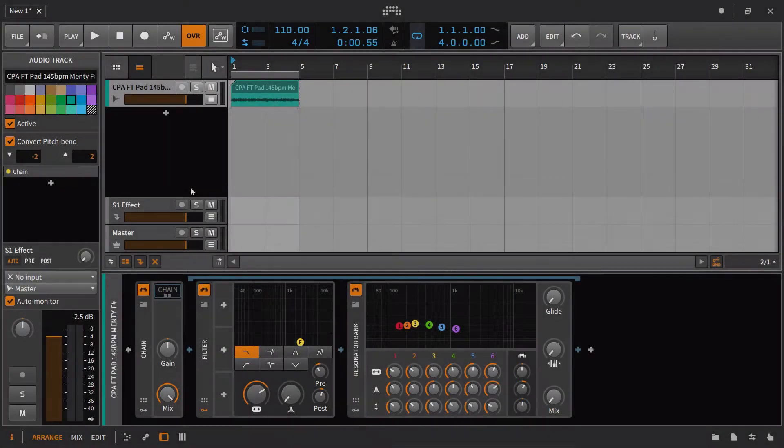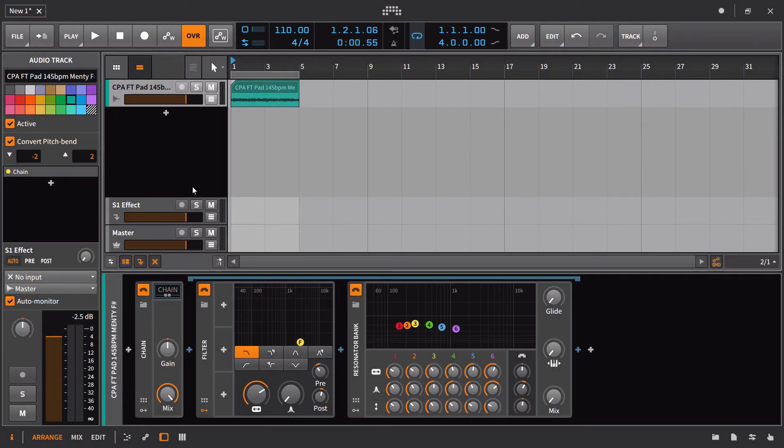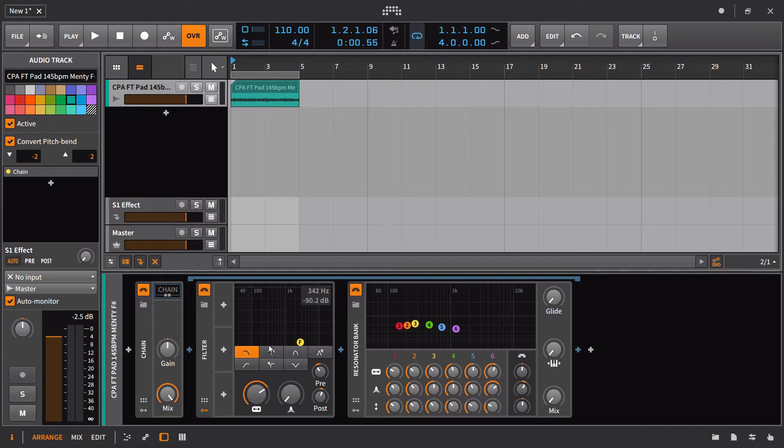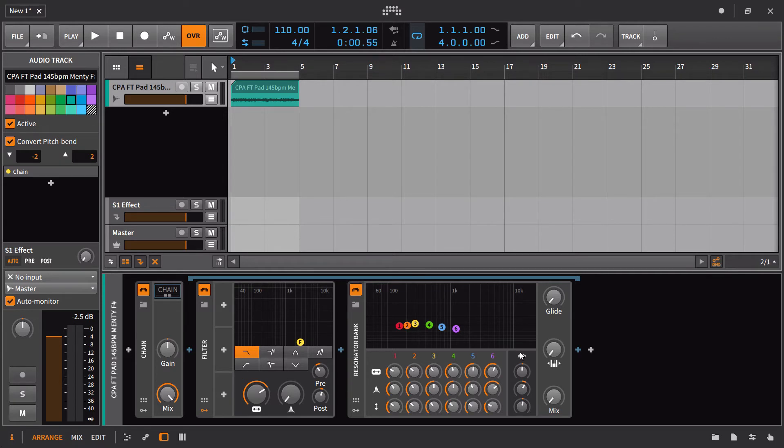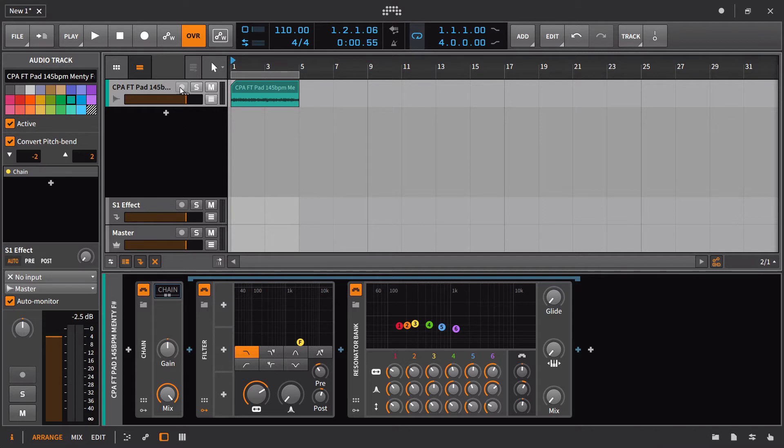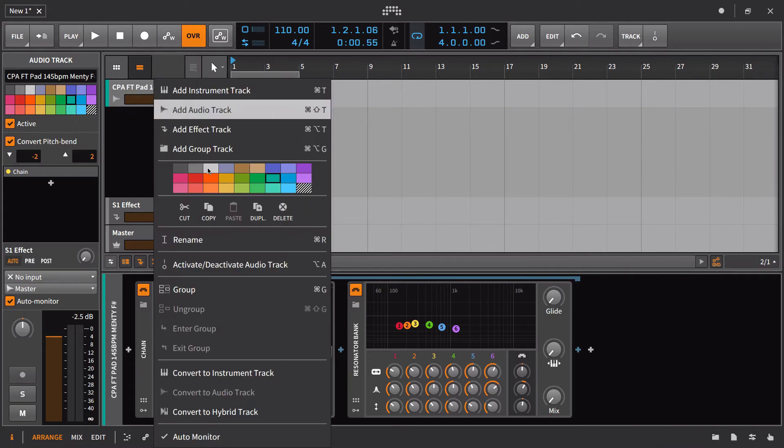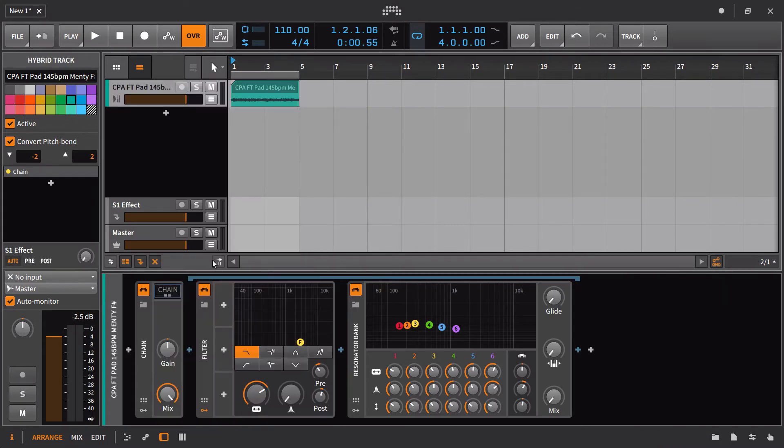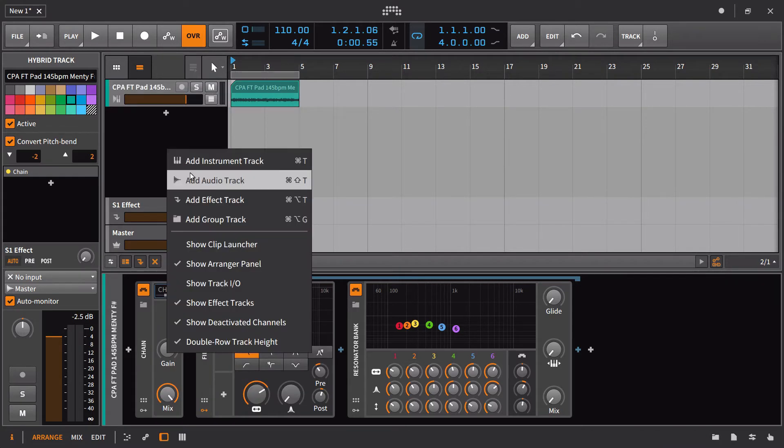Here's the situation. You have this pad sound looping over again and again. You want to bring on a couple of envelopes to control the cutoff of a filter and the mix amount on the resonator bank. You could, if you already had an instrument playing, you could steal the notes from there. But in this example, we're just going to set up something completely independent of that. And I'm going to start again by going and converting this to a hybrid track.